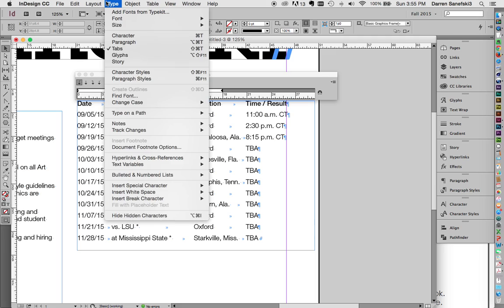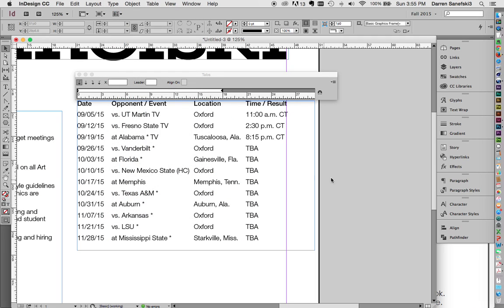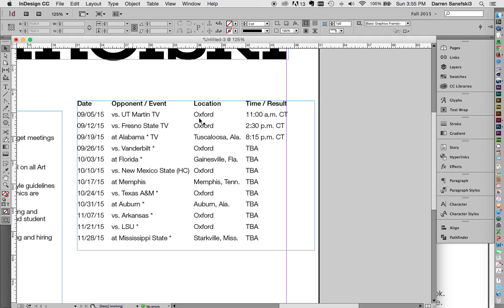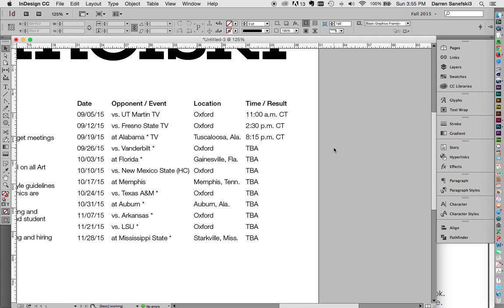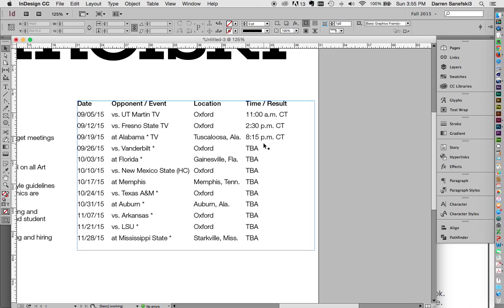And let's go Type, Hide Hidden Characters. And turn off the Type and Tabs. And hit W. And there is our table using Type and Tabs.